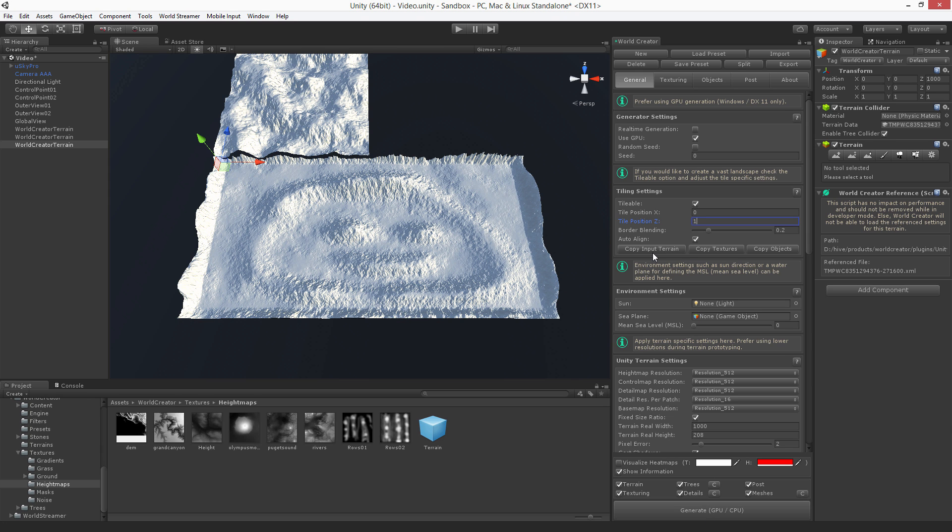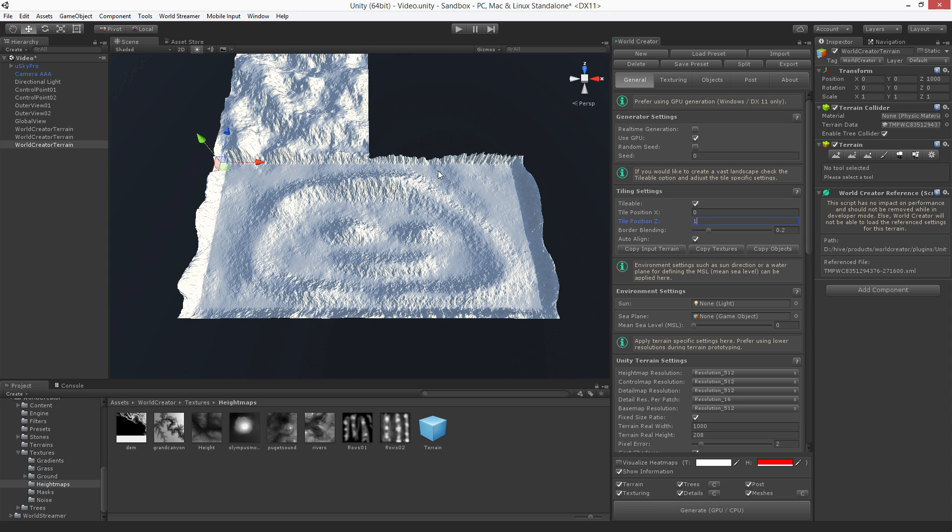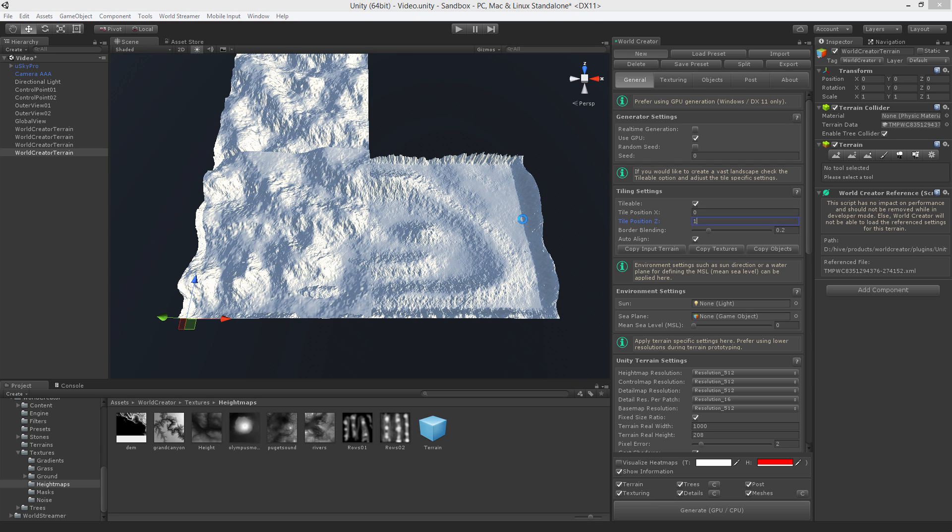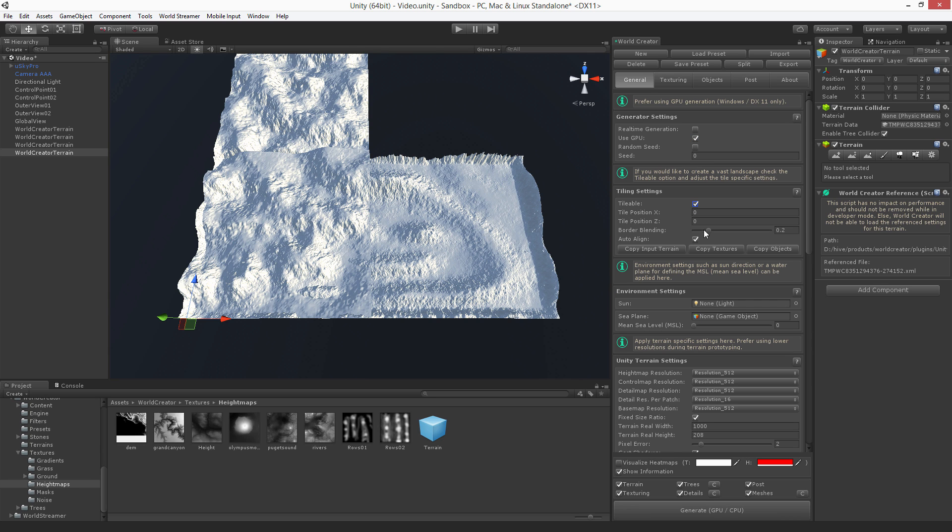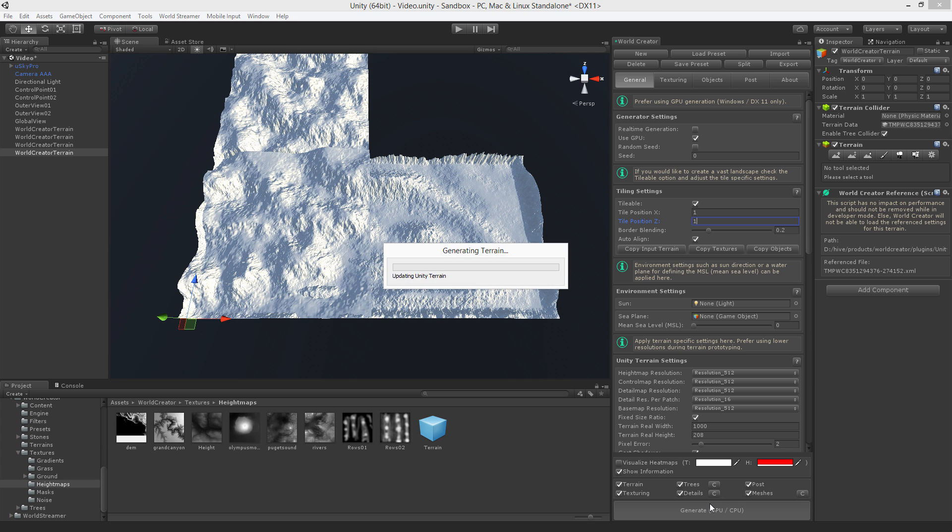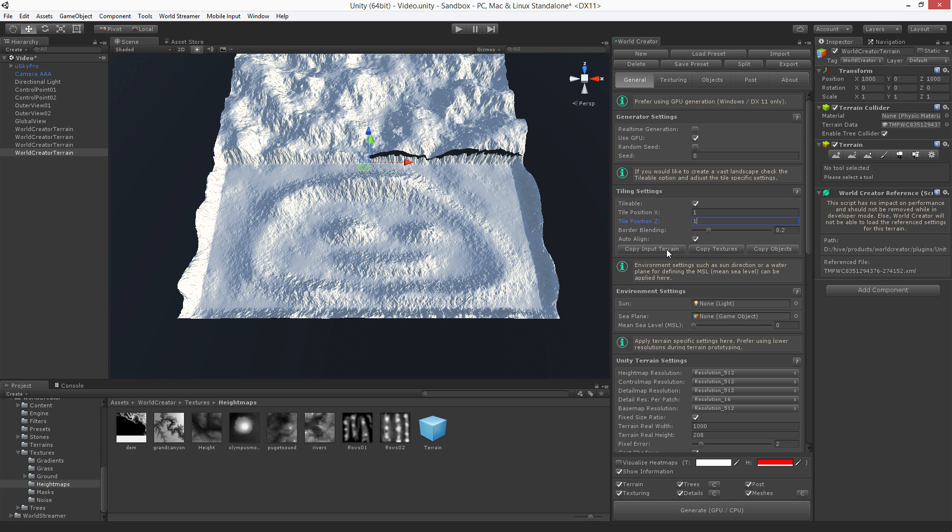We have a tile up. Copy the input terrain settings from that one. Going to create another terrain, mark it as GPU tileable, and this is one one. Hit generate. Copy the input terrain settings.